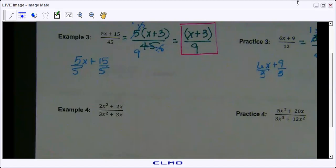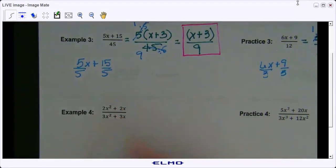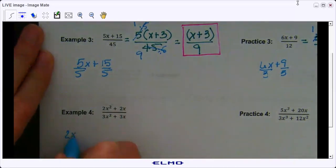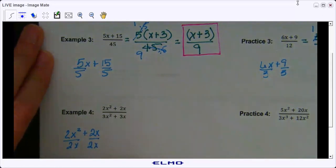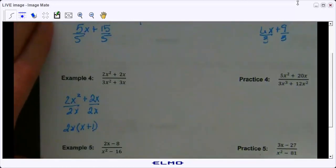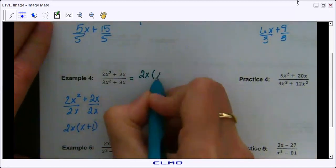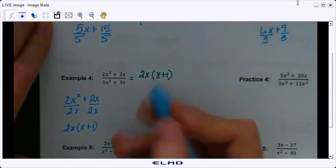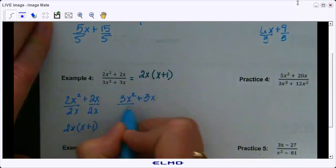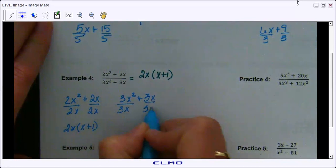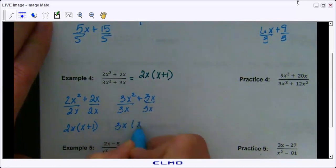Both the numerator and the denominator we can factor. I'm going to start with our numerator: 2x squared plus 2x — what can I factor out? 2x. So we divide by 2x and we're left with x plus 1, and don't forget the 2x on the outside. Then we'll do 3x squared and 3x — that common factor is 3x, so we have 3x times x plus 1.